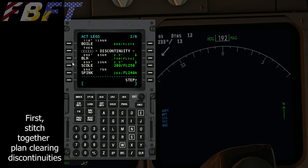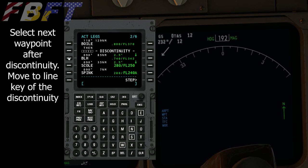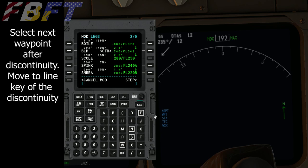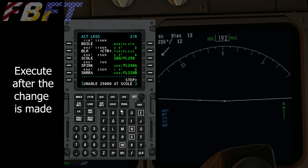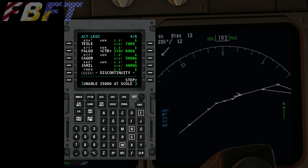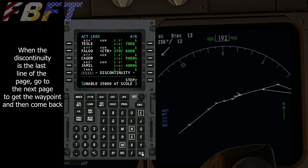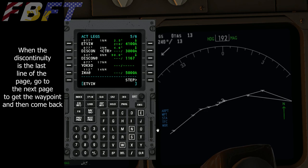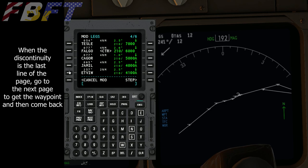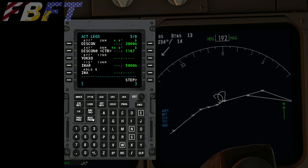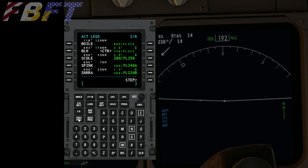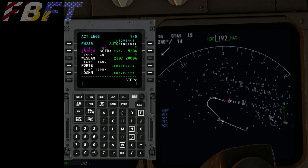Here's how you clear a discontinuity: click the soft key below the discontinuity — that selects the next waypoint. Once you click it, everything moves up and fills that gap. Execute. Let's go to the next page — there's another discontinuity at the bottom of the page. We need to go to the next page, grab the first item there, go back one page, stick it in, and execute. Clear those warnings. The discontinuities are now out — the flight plan has been fully stitched together with no gaps.